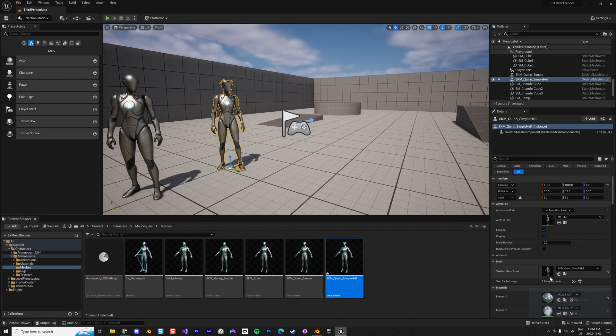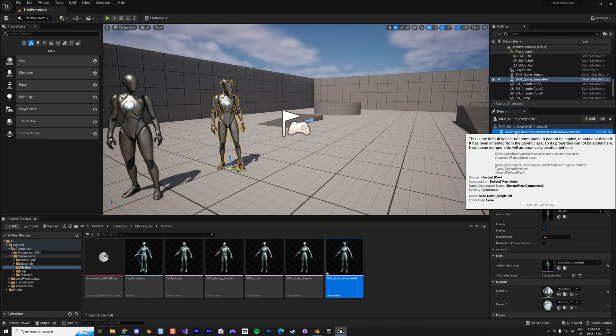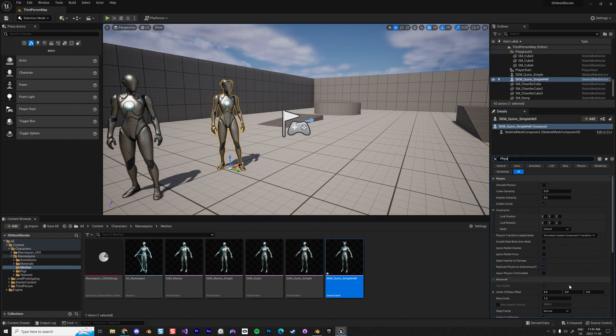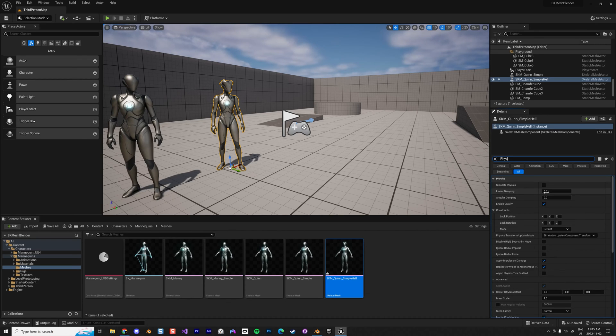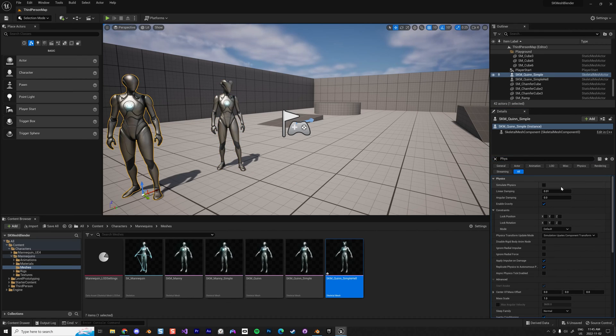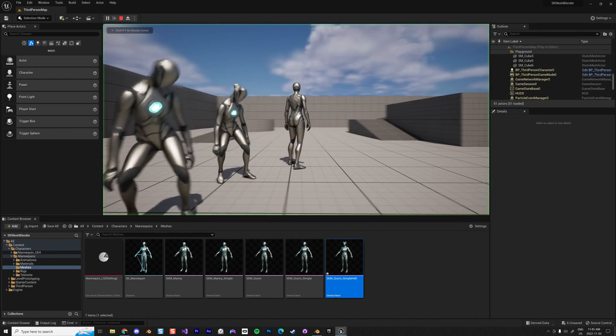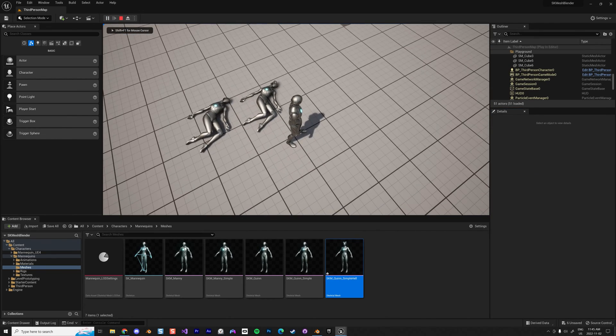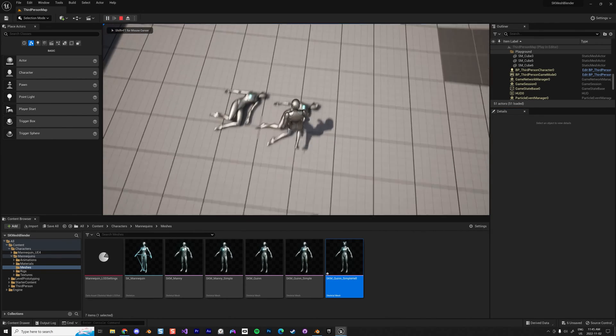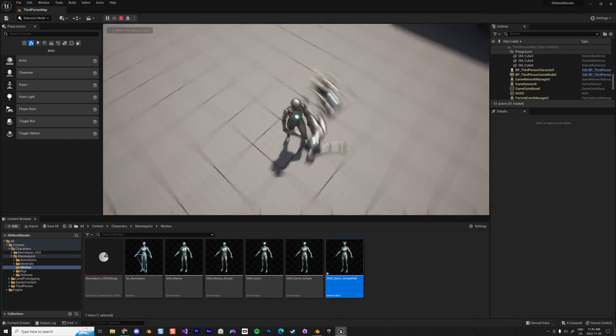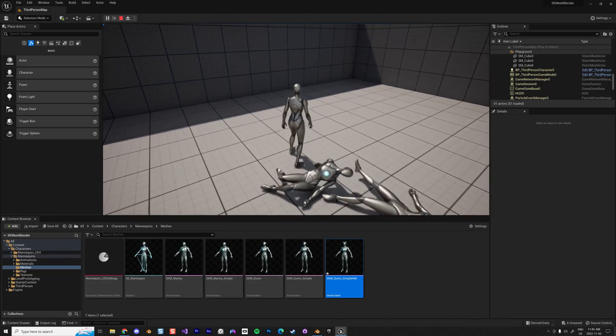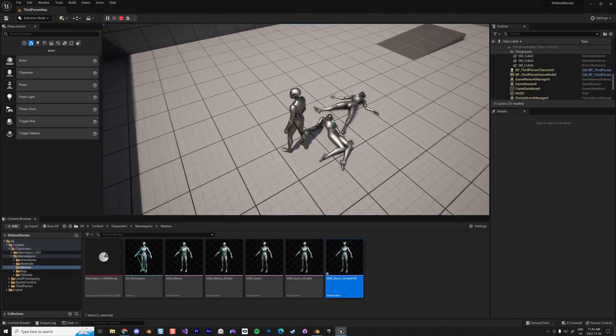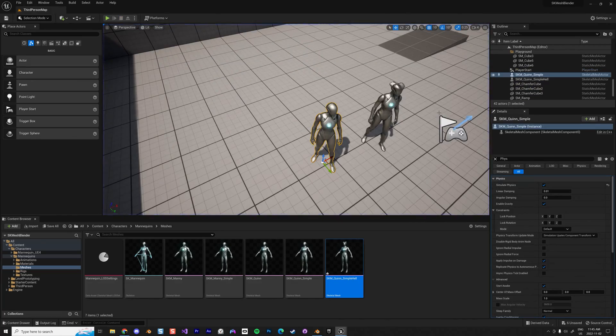So for example, if we enable simulate physics, when we're going to launch it's going to launch a ragdoll and they both just perfectly react to the situation. There we go.